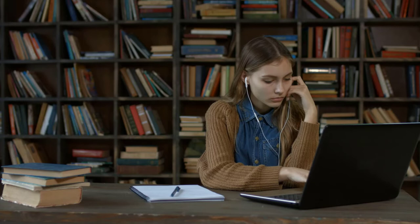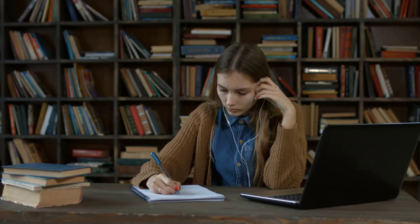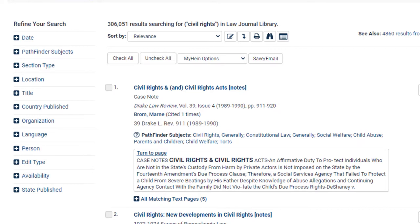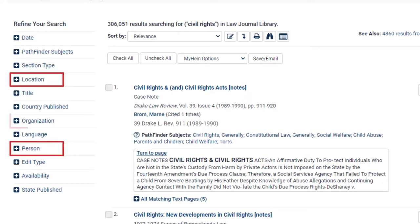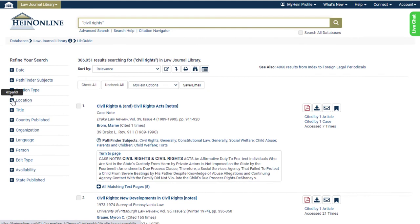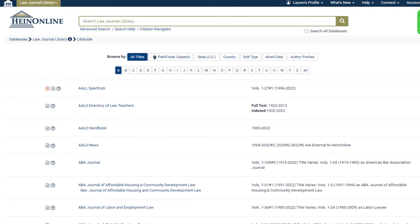Are you researching a certain place, person, or other entities? These types of data have been extracted from each article in HineOnline and made available when browsing and searching in various HineOnline databases. On the results page, locate the facets on the left-hand side. Users will see location, person, and organization facets. These facets list the most relevant data that appears within your query and allows you to filter further by entities.